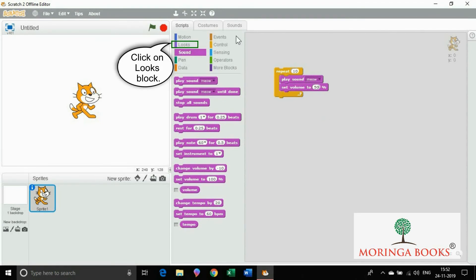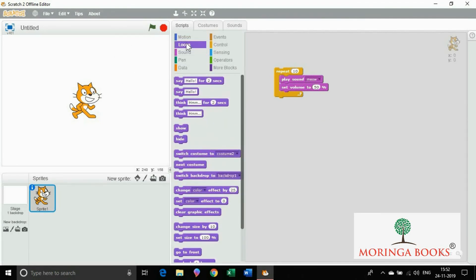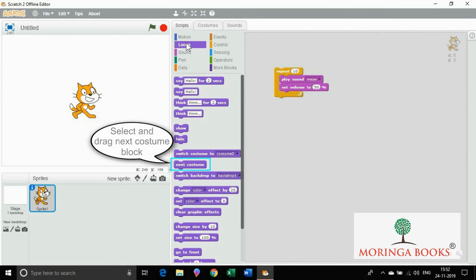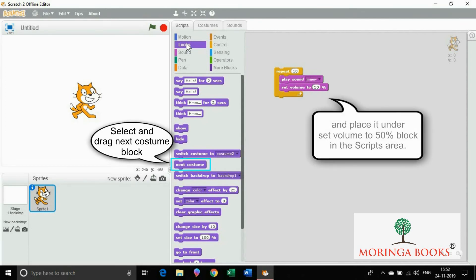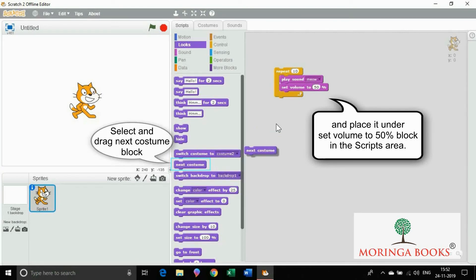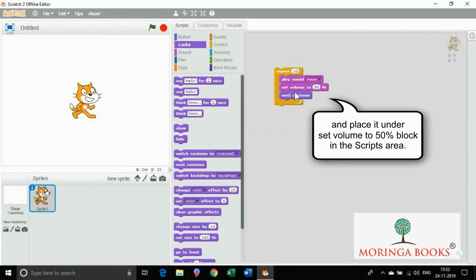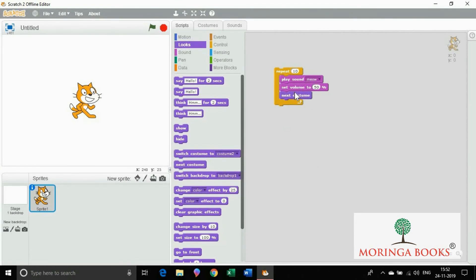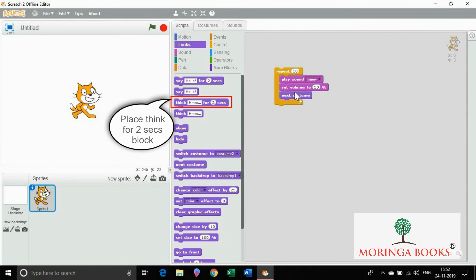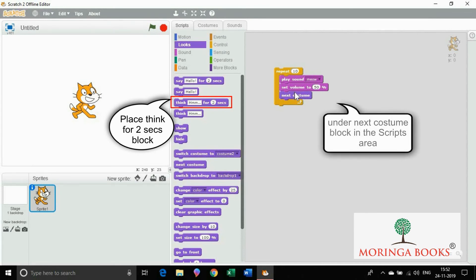Click on looks block. Select next costume and place it under set volume to 50% block. Now place think for 2 seconds under next costume and change the text to let's play drum.